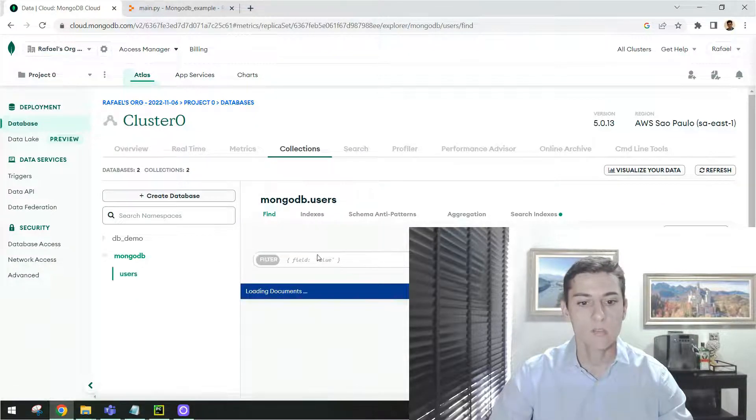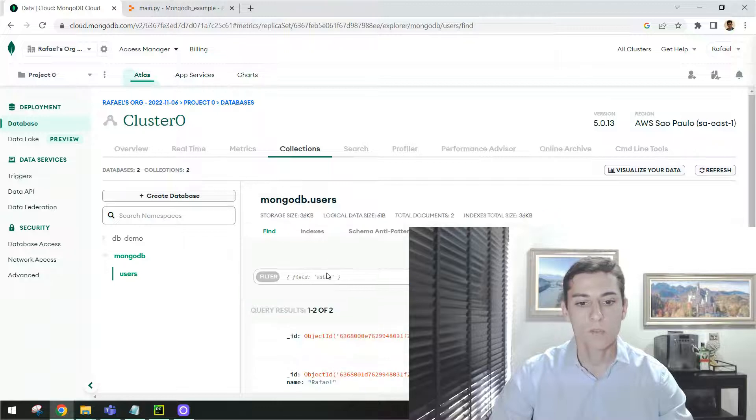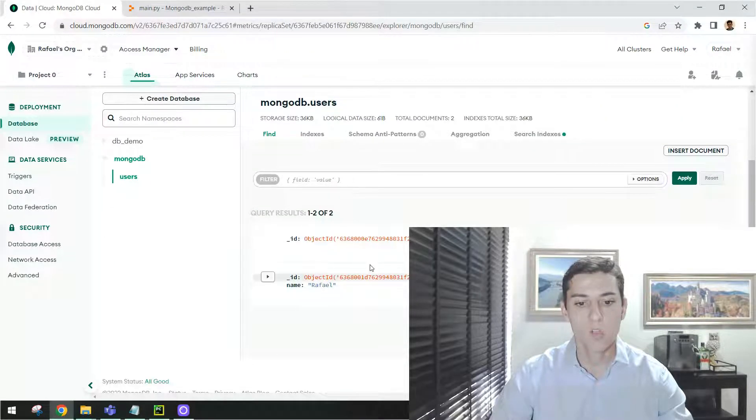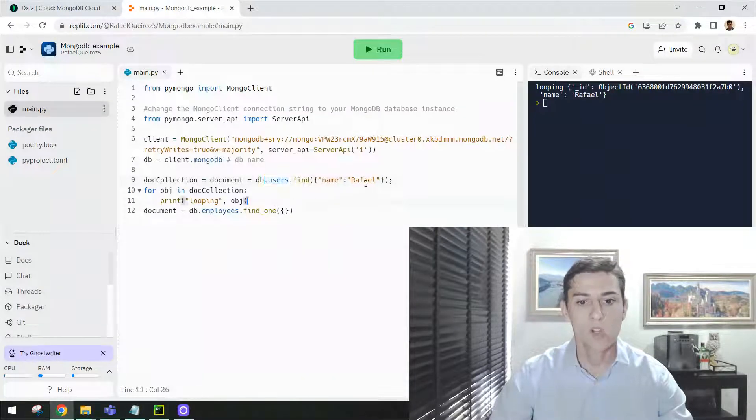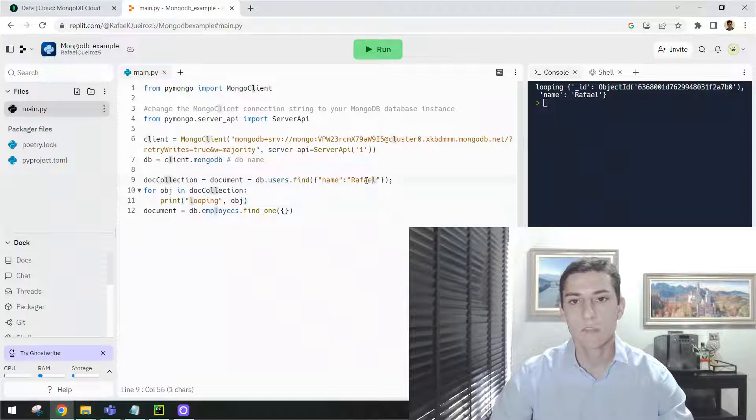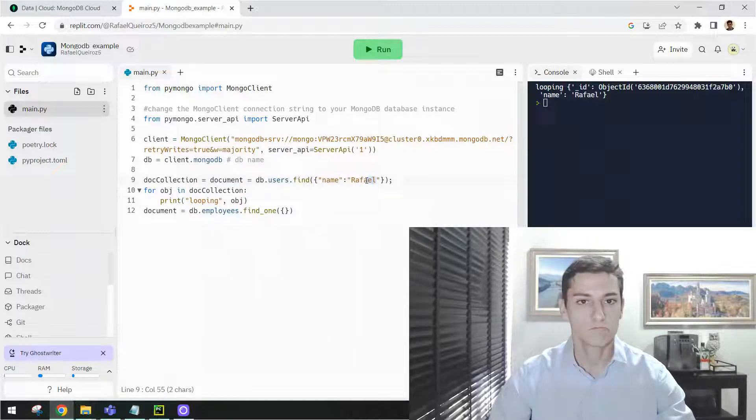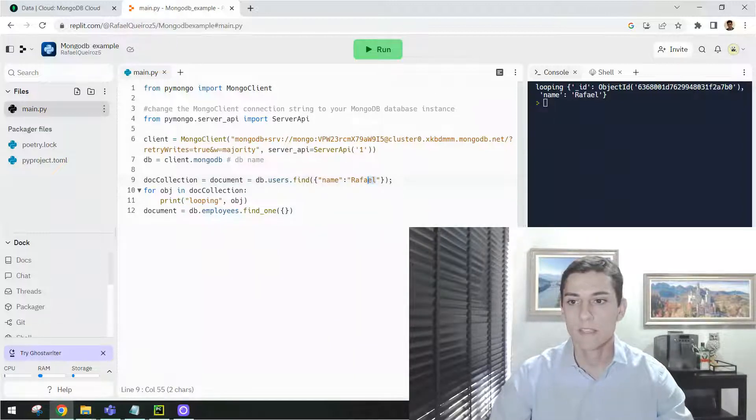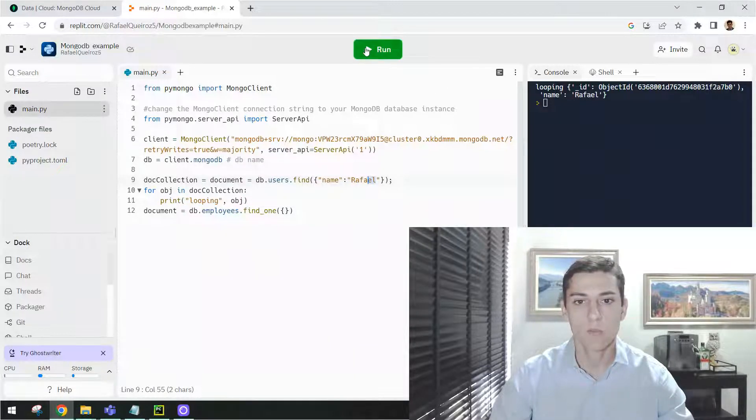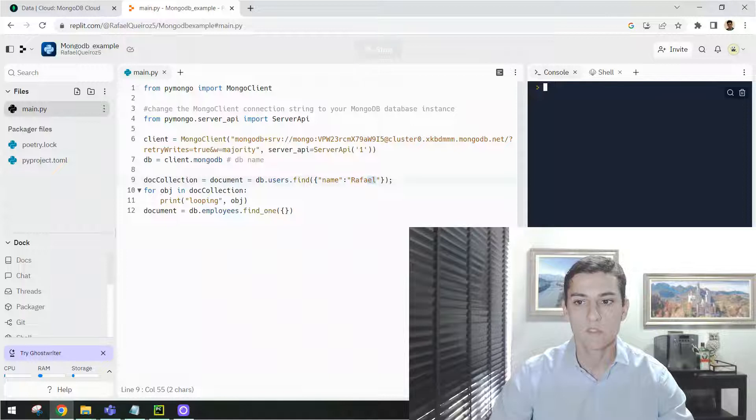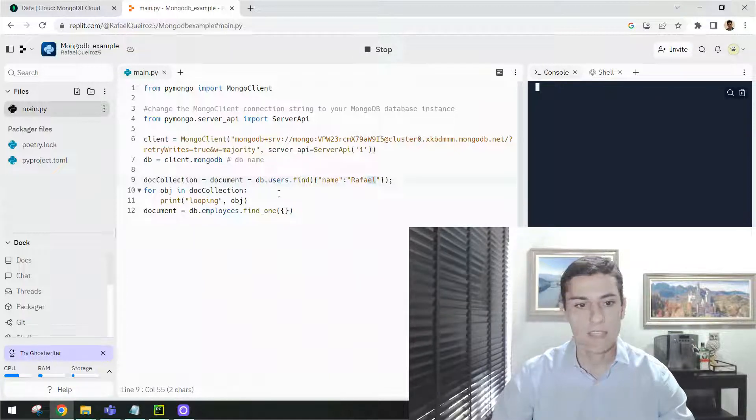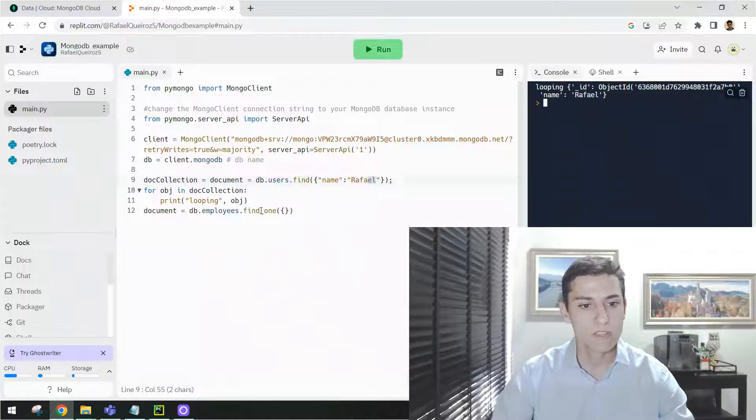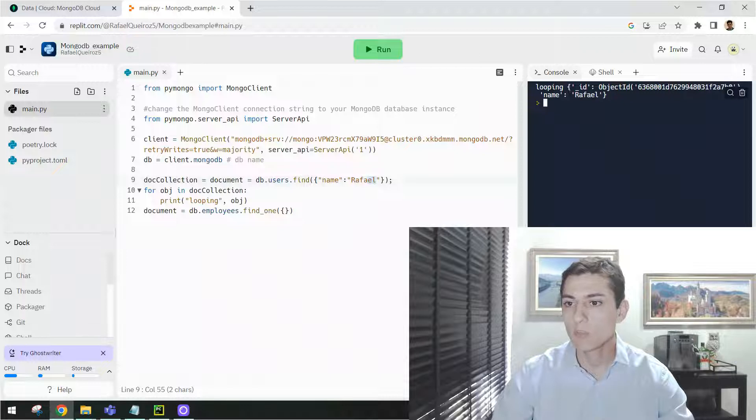And then inside of this collection, it's going to filter documents. I have here two documents. It's going to filter the document that name is Raphael, for instance. Here we already can see one example of output, but it's running again.